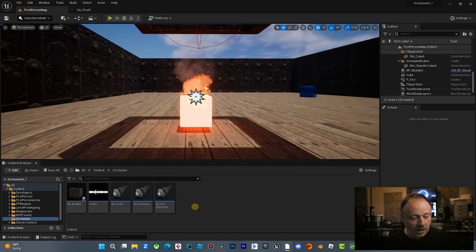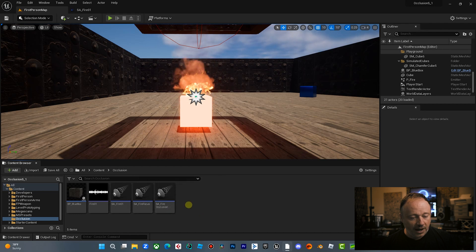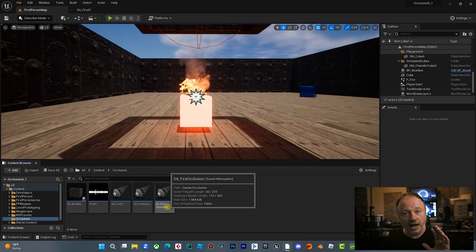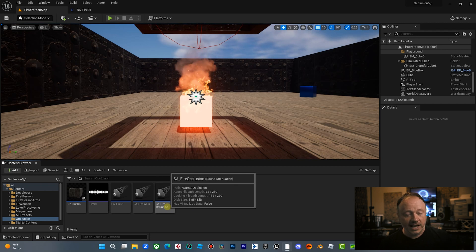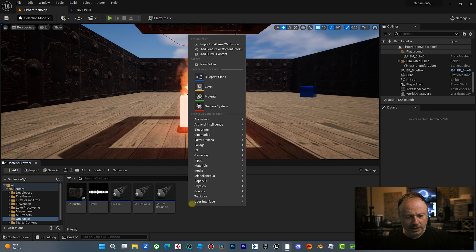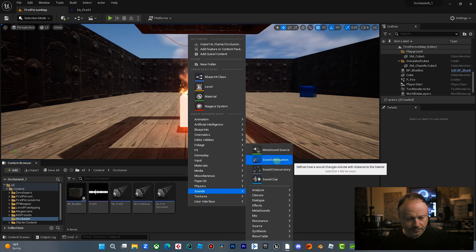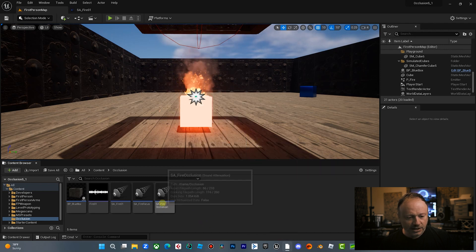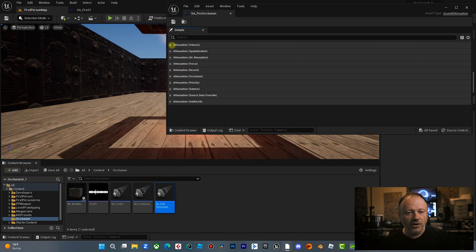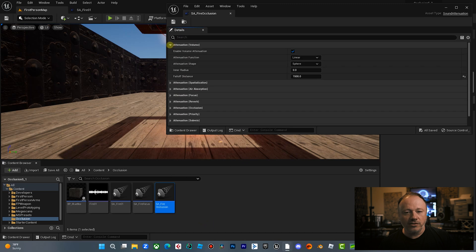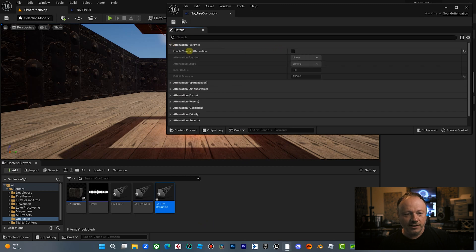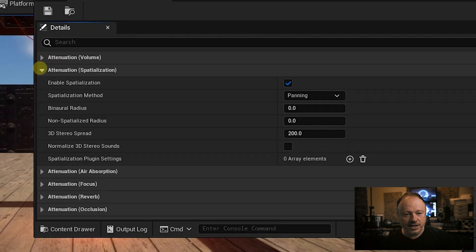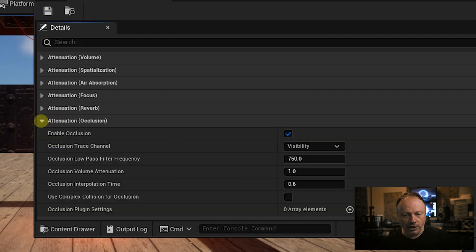So what we're going to do is we're going to go over here. I've set up this sound attenuation preset and I did that in my last video. You can go watch that, how to do that, but you basically just right click sound attenuation. And then I'm going to double click in here. I don't have the volume, I do have the volume attenuation, but let me unclick this for a second. And then let me keep spatialization. Now, if you go down here, attenuation occlusion, we're going to check this.